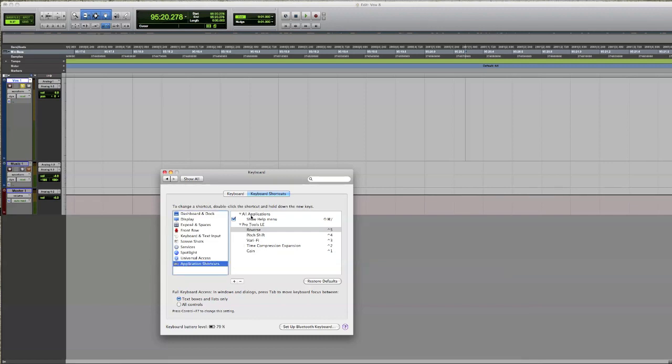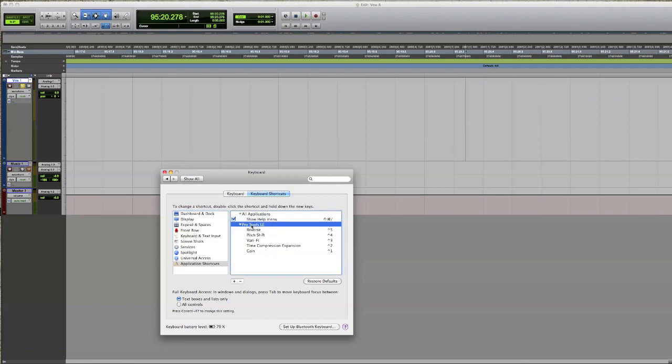What you can actually do is add your own shortcuts which Pro Tools doesn't already have. The first thing you'll notice is if you haven't done this before, Pro Tools won't be here.